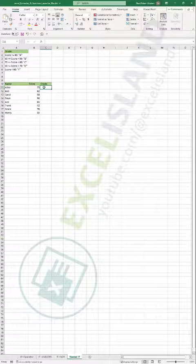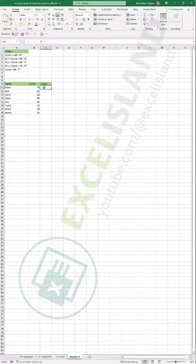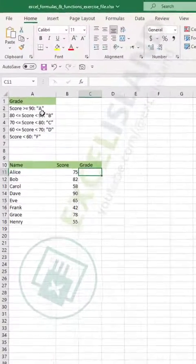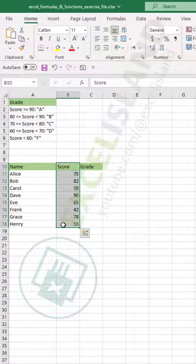In this video you will learn how to nest multiple IF functions to increase the number of possible outcomes in your result. In this scenario, we want to grade students based on the score column that we have.